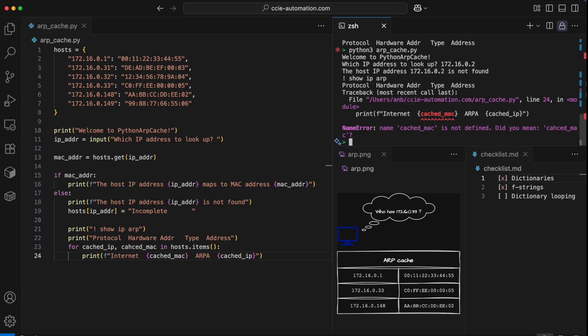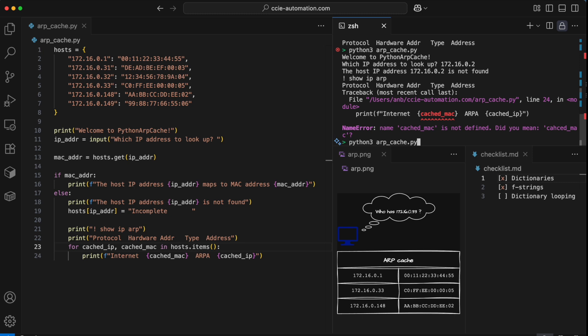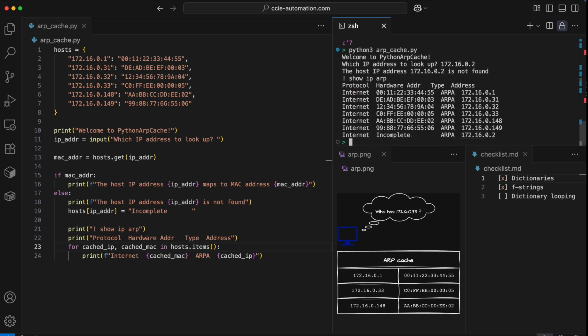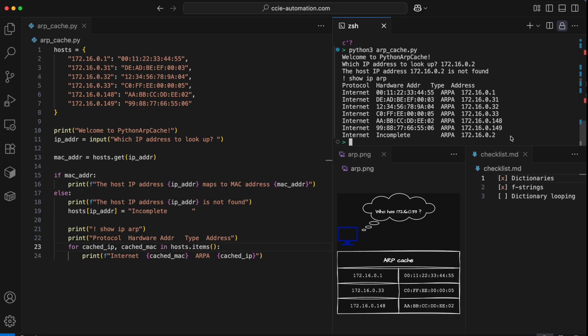Let's see here. Oh, cached MAC is not defined. All right, I had a typo up here. So let's just correct that and try again. All right, so now I actually have my ARP table here printed out. In that way, we are emulating the operations of the ARP cache. We could also build another mechanism to actually send and receive ARP requests, but I think we'll save that for another video. Right now, we just wanted to focus on learning about dictionaries, F strings and looping of dictionaries.